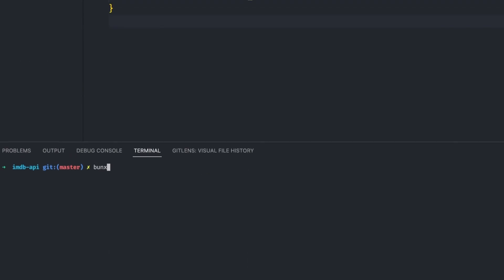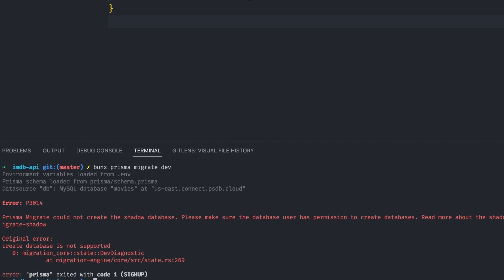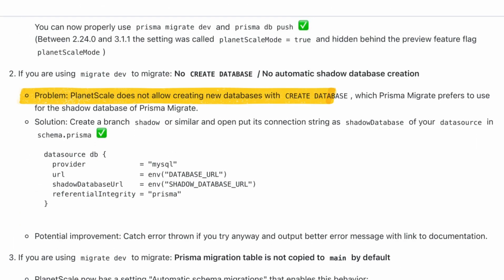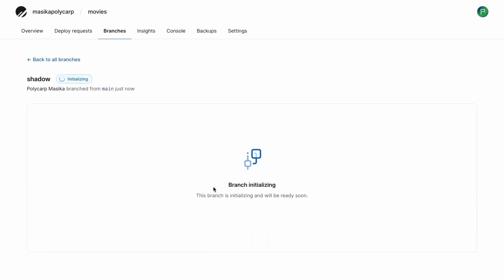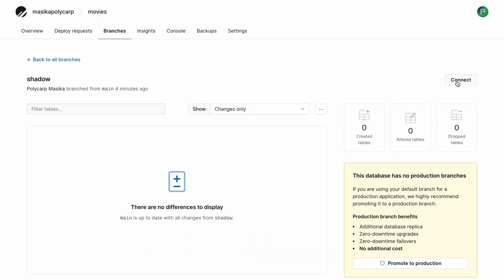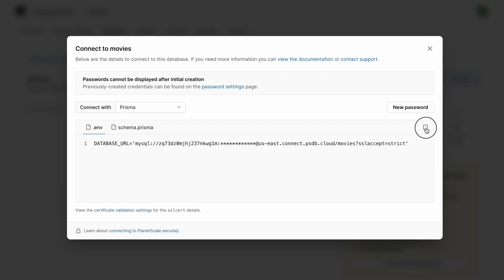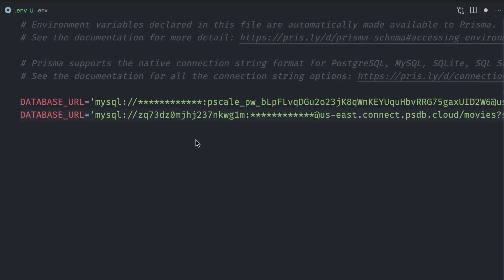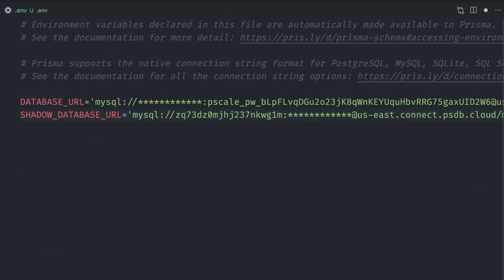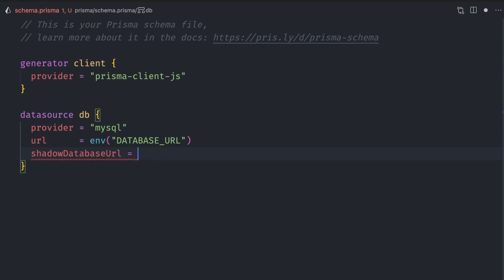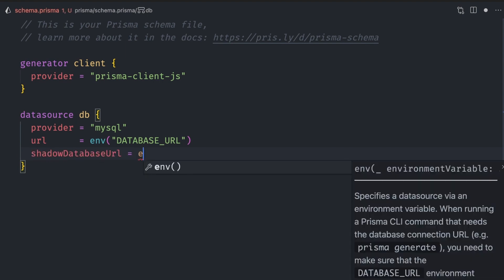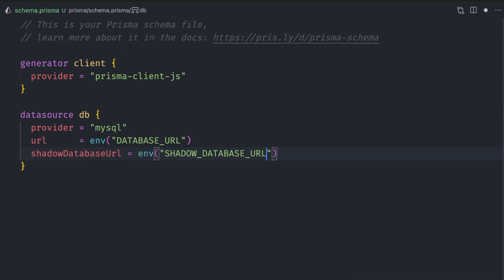Before we move to the next step, let me skip ahead a bit. We will run the Prisma migrations via bun x prisma migrate dev command. If we run this, you'll see a Prisma migrate could not create the shadow database error. When Prisma is running database migrations in a dev environment, it creates a shadow database. PlanetScale doesn't allow creating databases by running the create database command. We can fix this by creating another database branch on PlanetScale called shadow. We then set the shadow database URL config option in schema.prisma.